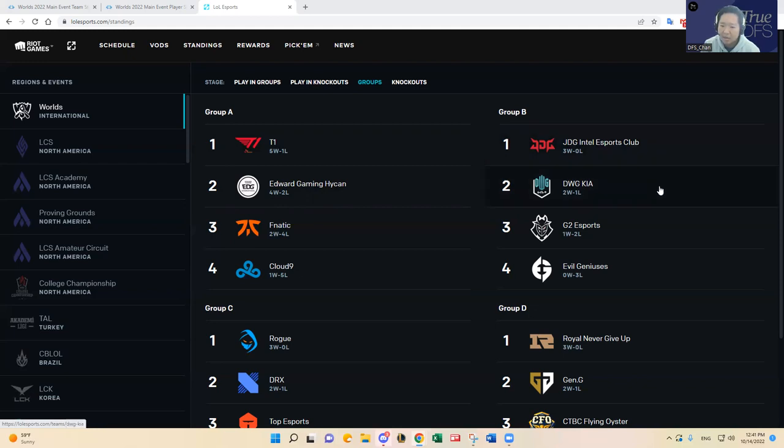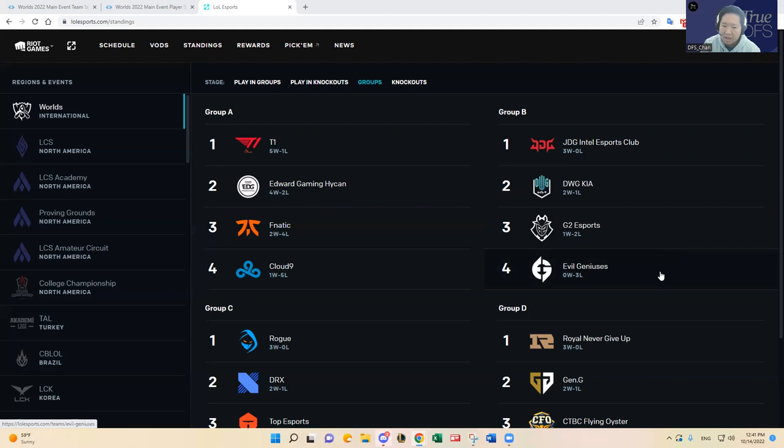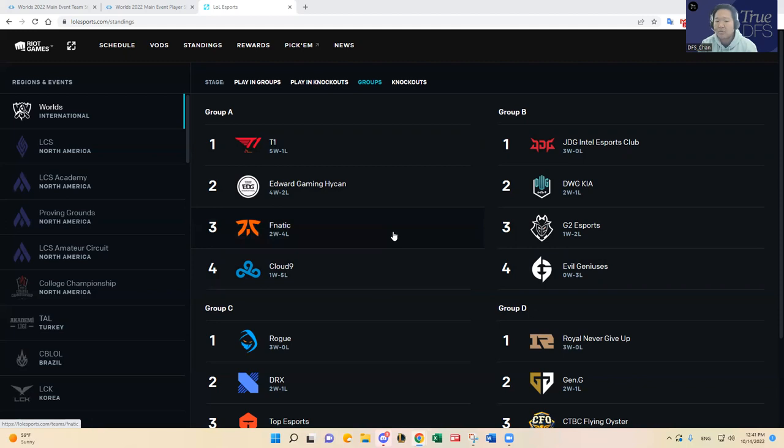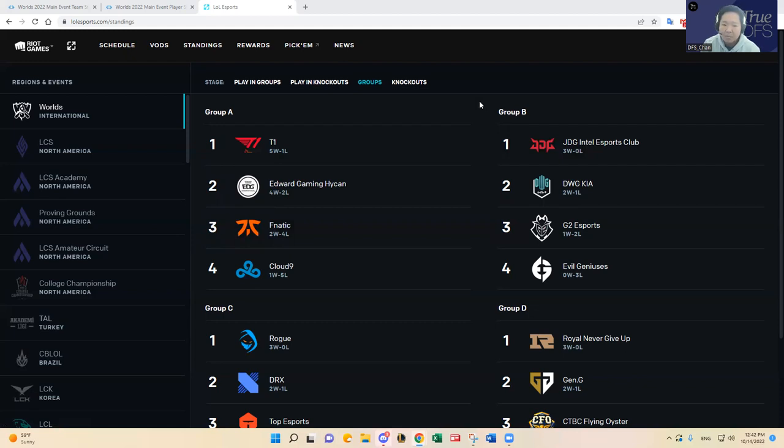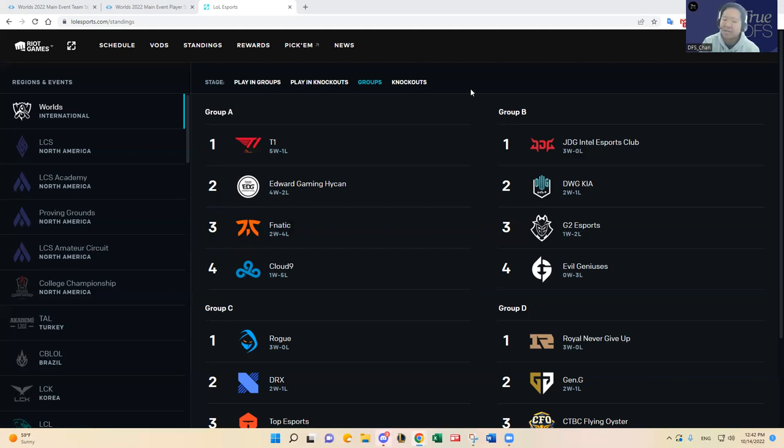They're in a very good spot to advance to the next round like T1 and EDG. And then DWG KIA sitting at 2-1, G2 1-2, and EG 0-3. It was very surprising to see Cloud9 yesterday thumping Fnatic in the first game of the slate. I can kind of see like with the time to prepare and maybe some time to lose the momentum and kind of get complacent like Fnatic was, maybe undervaluing the competitiveness of Cloud9.